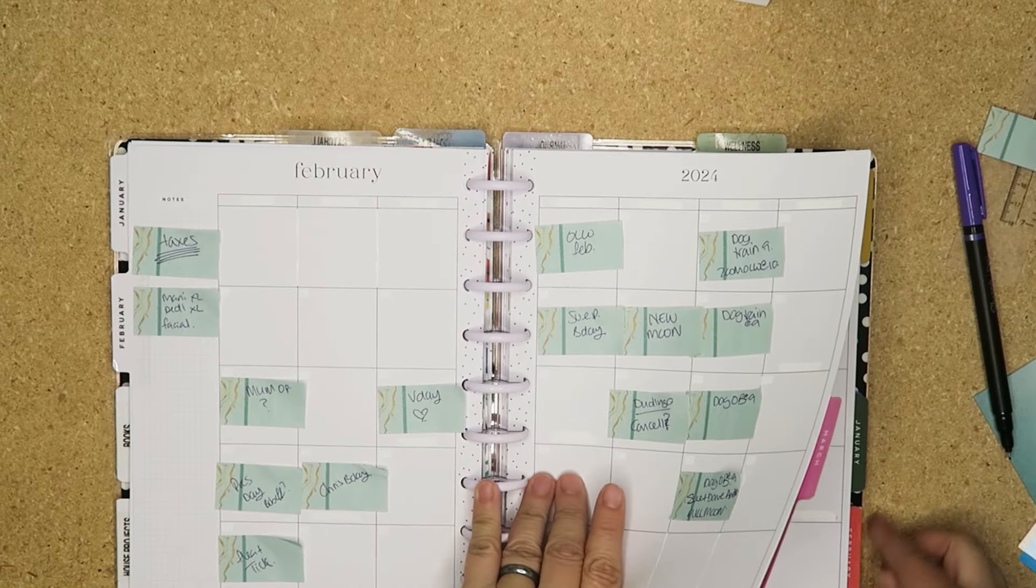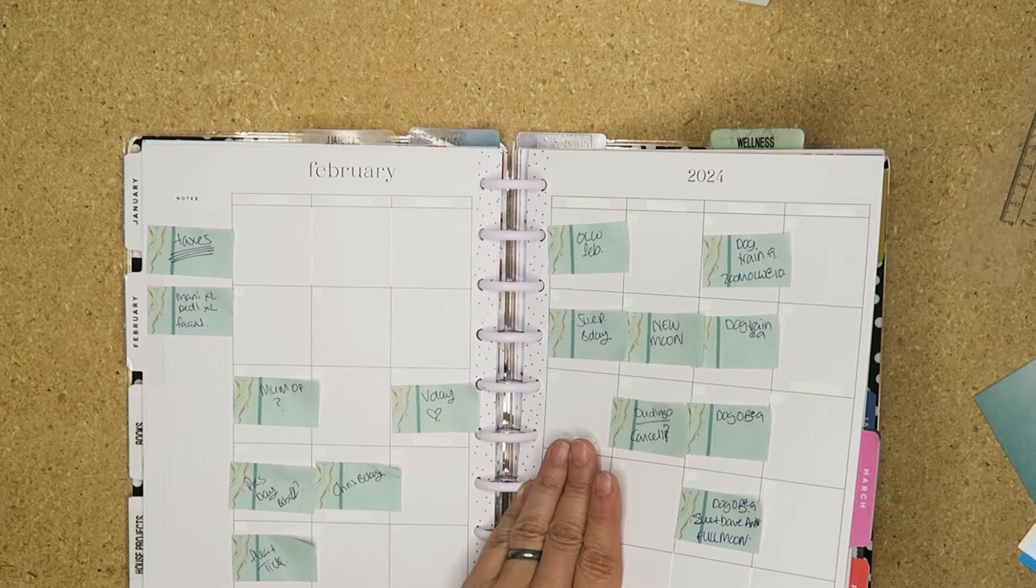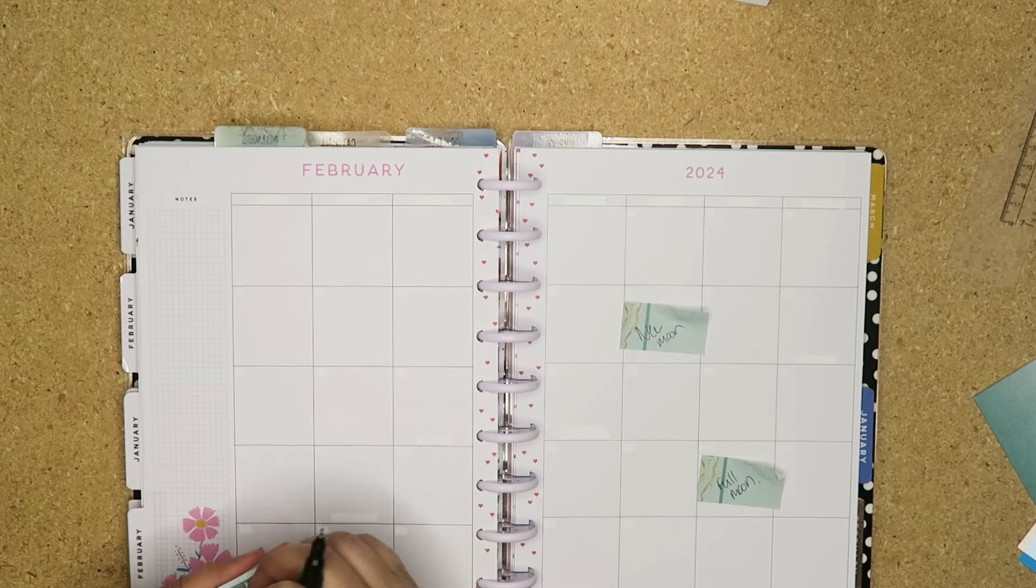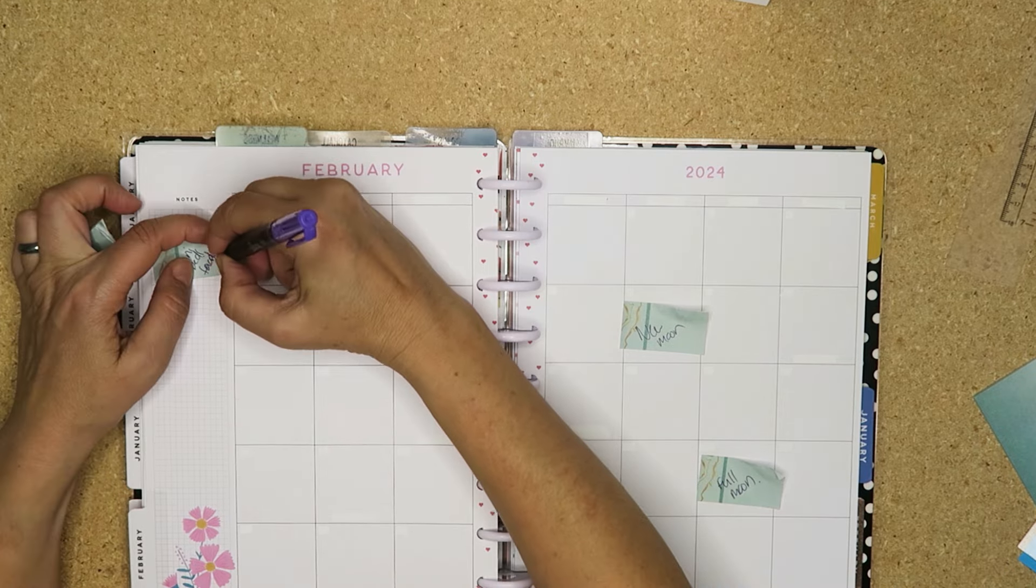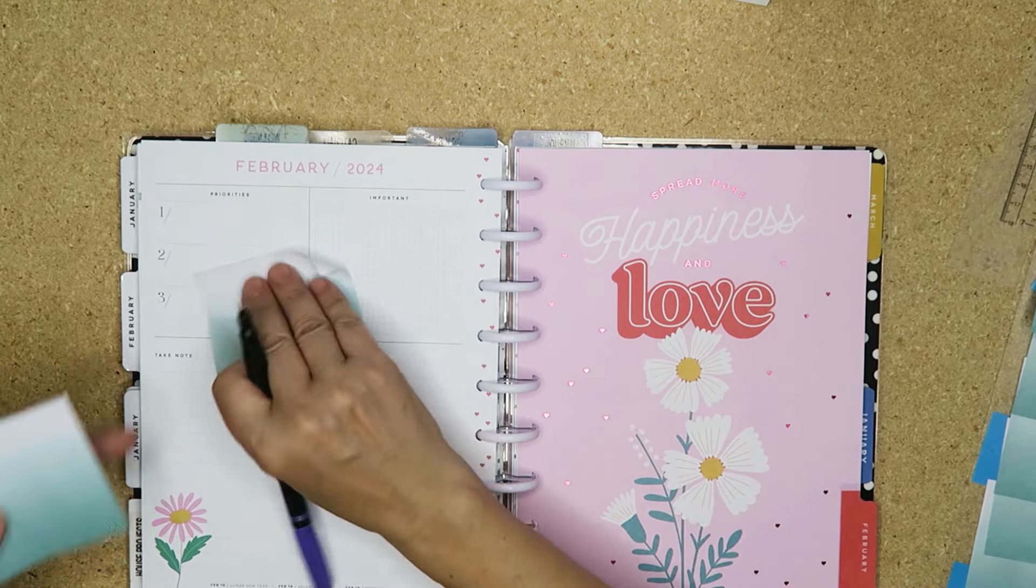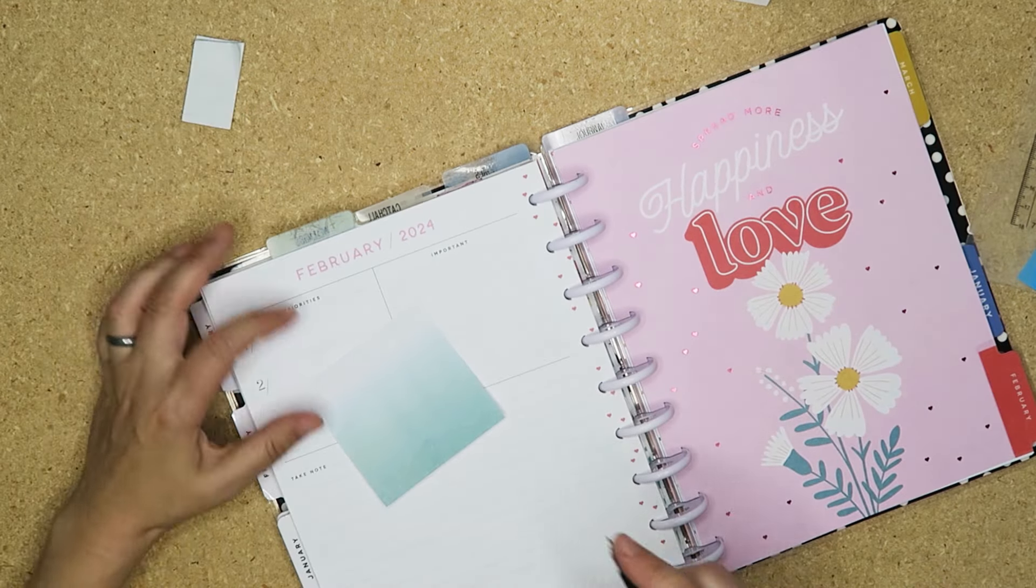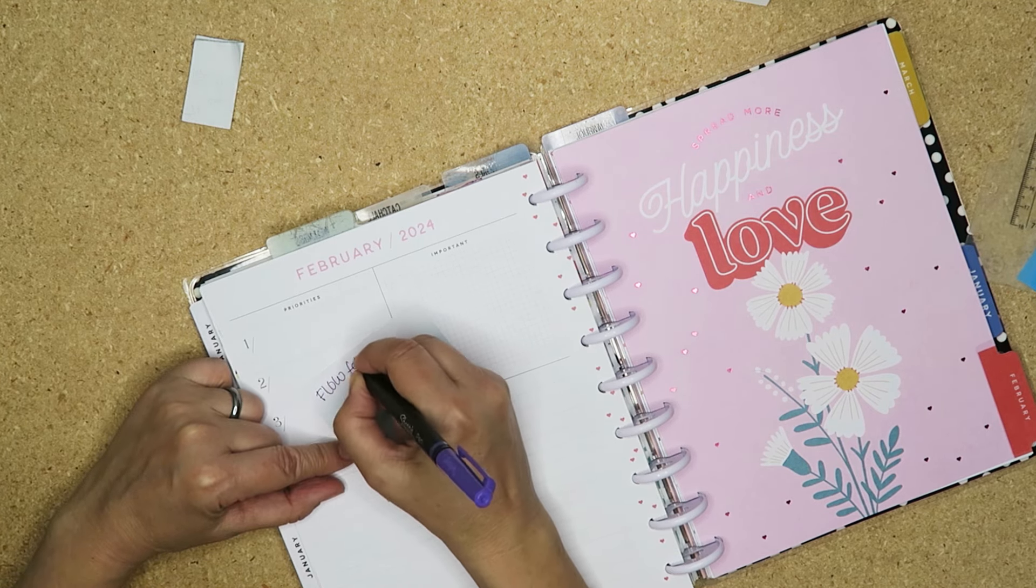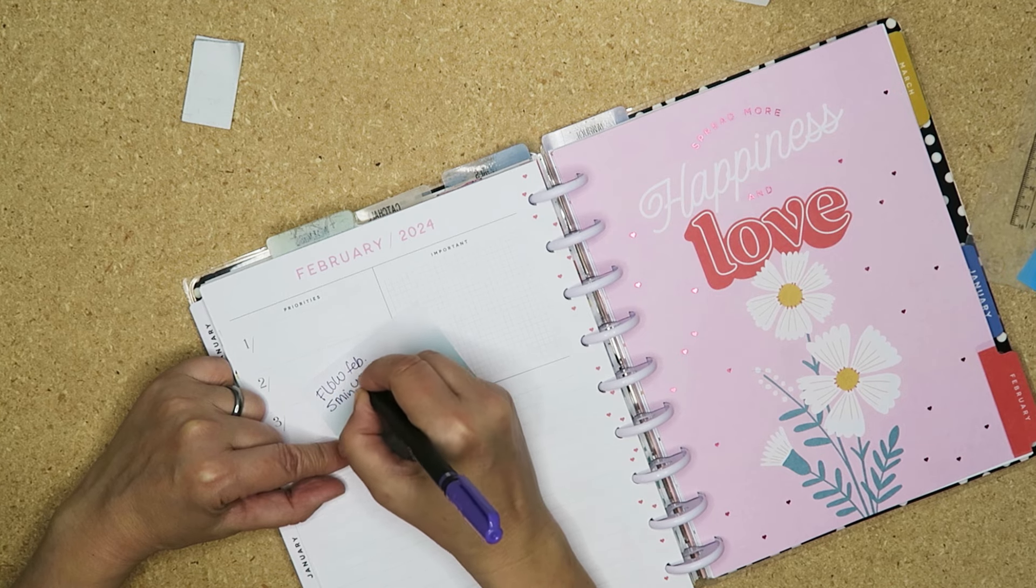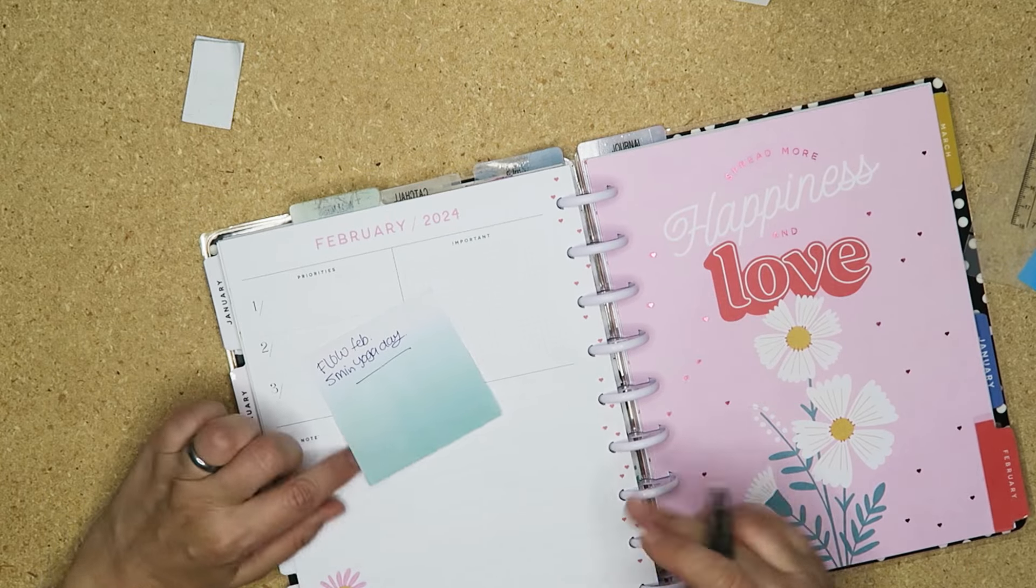And then in my wellness, all I do is put in the new and the full moon. So I can put those in straight from there. I like to have those in. Those can go in. And then I just need my self-care things. So for February, my wellness goal is going to be Flow February. I'm going to do five minutes of yoga a day on top of my workouts. That is my goal for then.